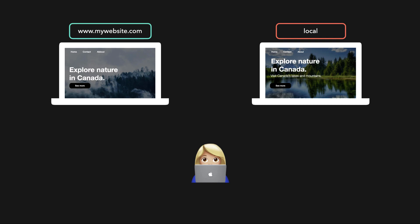Suddenly, your friend texts you saying that he spotted a typo on your website. In the navigation bar, the about button is spelled with two b's instead of one. You quickly want to change it to make sure that there are no typos on the deployed website.